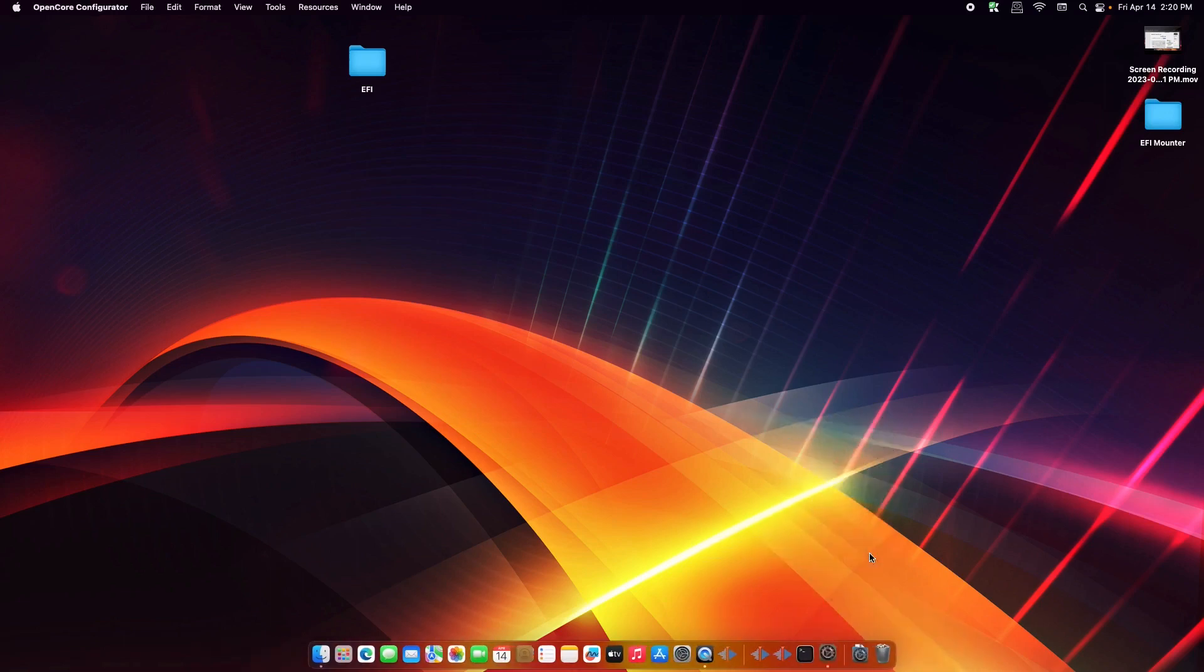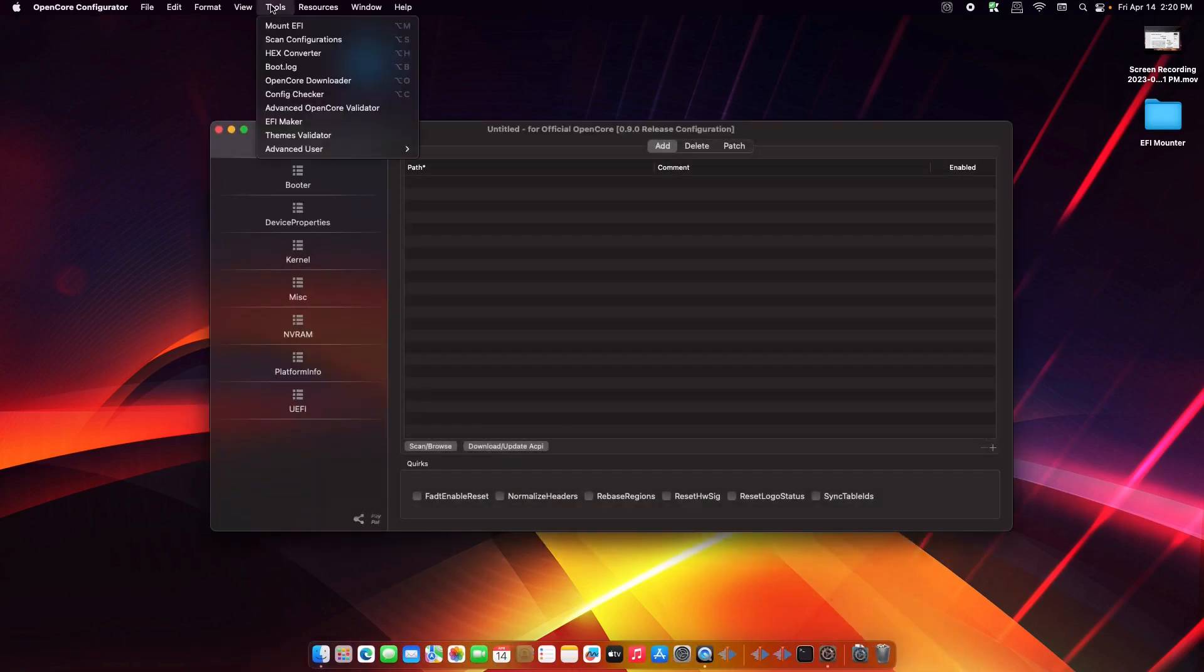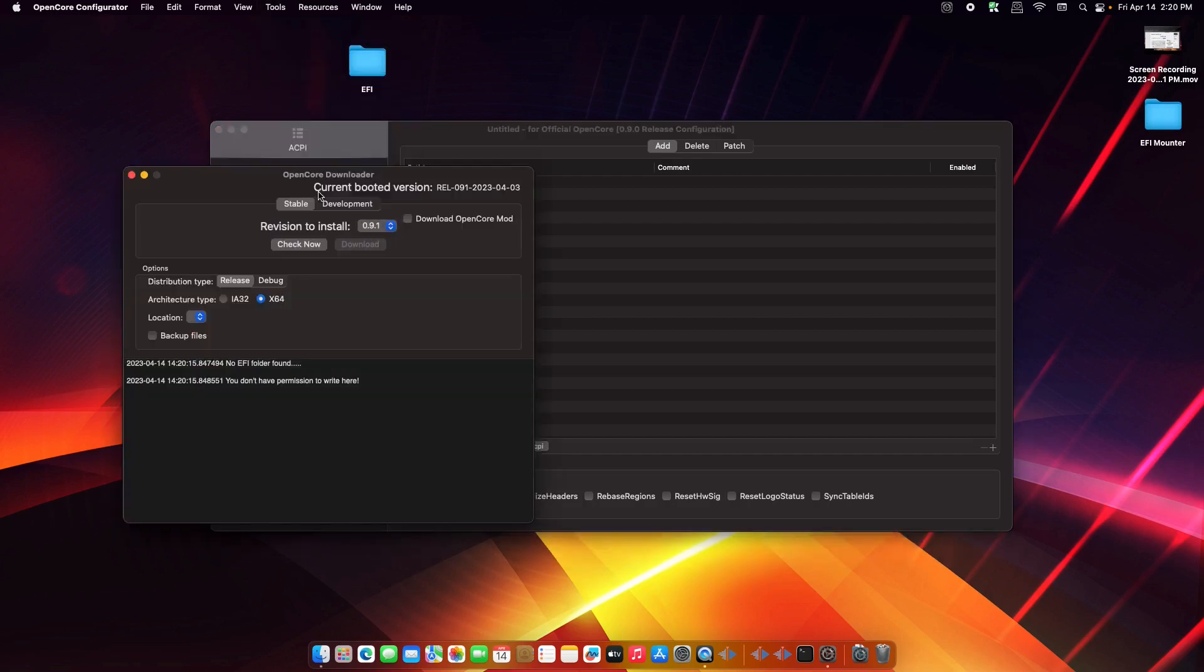A few minutes later, so let's open up OpenCore Configurator again. Then let's go to Tools and OpenCore Downloader. All right, so right now we are currently booted into the version of 0.9.1, which is 0.9.1, and that's about it. Thank you for watching and see you on the next one.